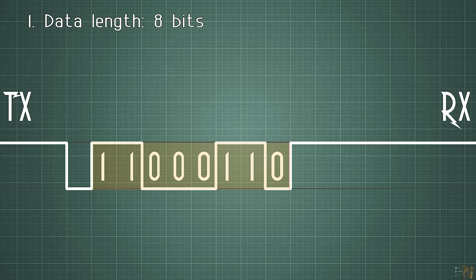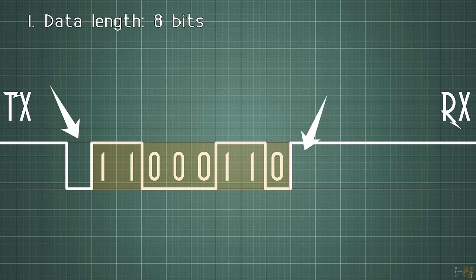But if we analyze the UART signal, we won't see only these 8 bits. We will see something like this. That's because UART needs a start bit and an end bit.